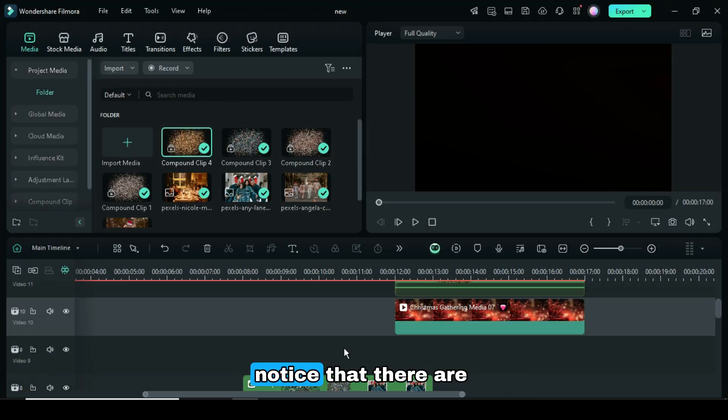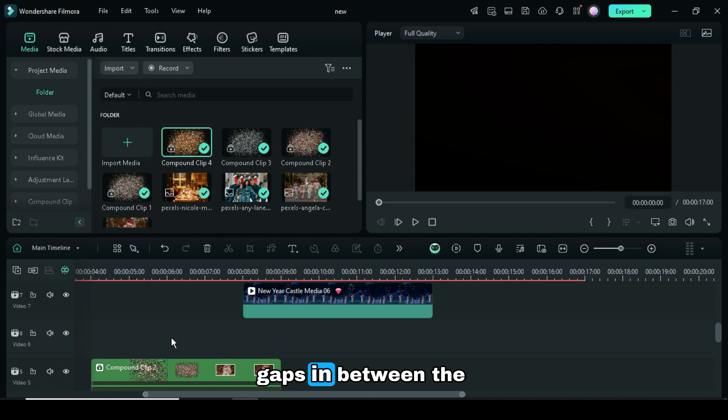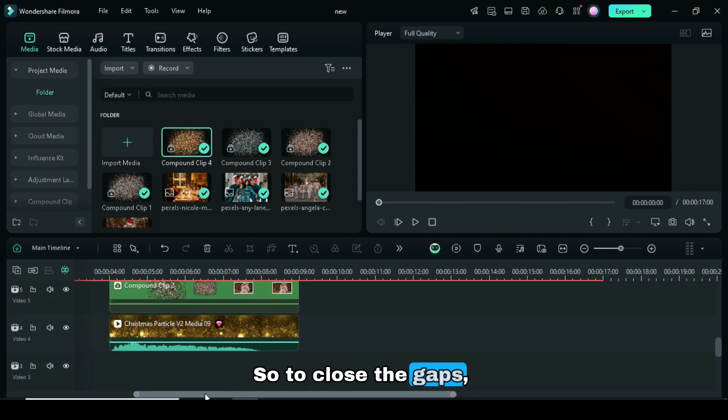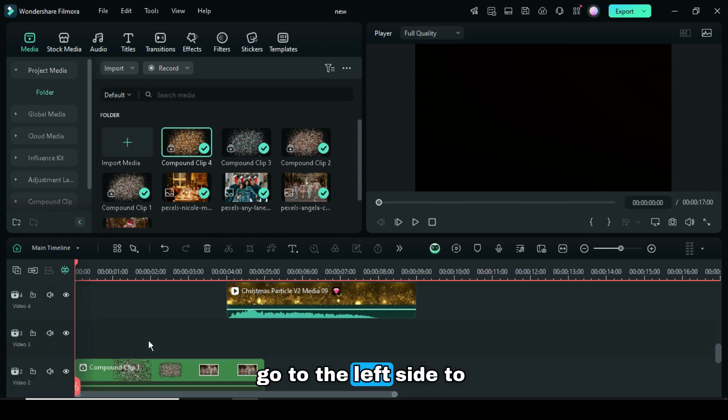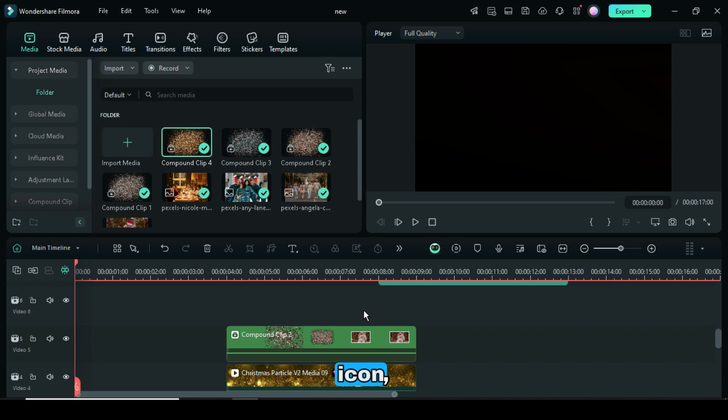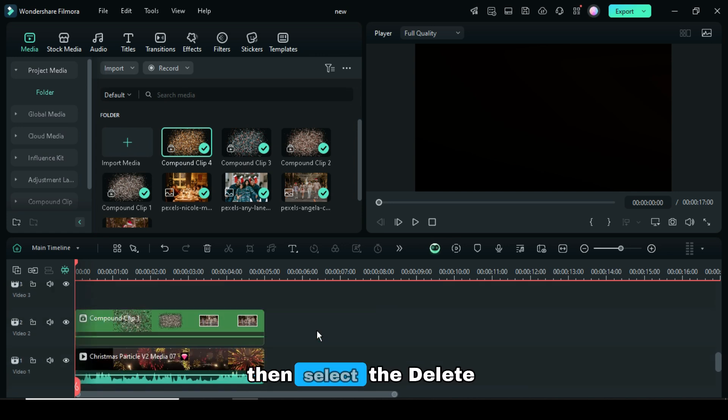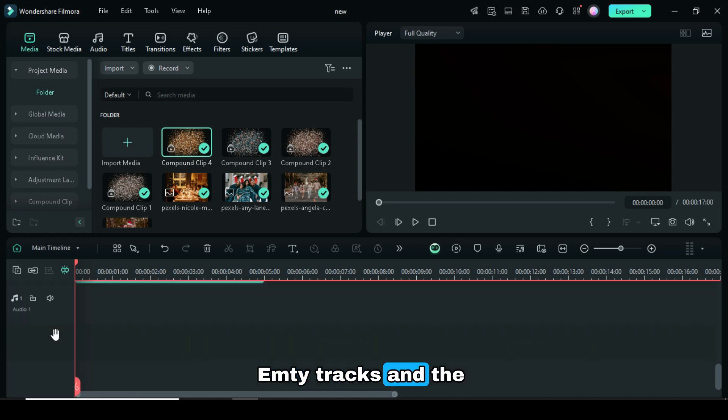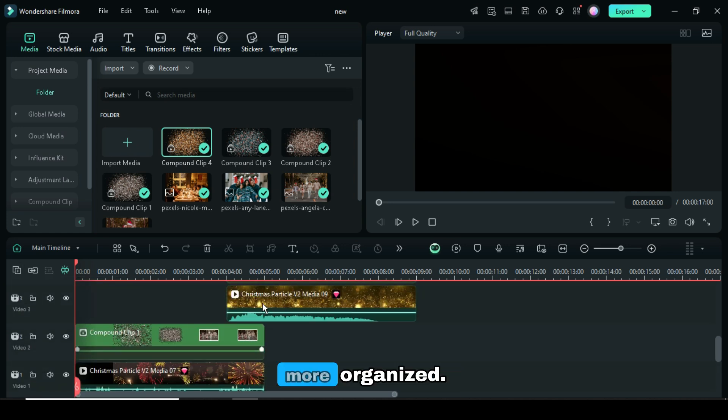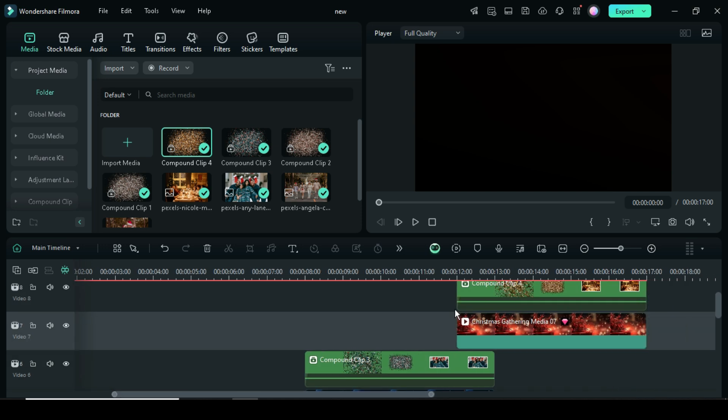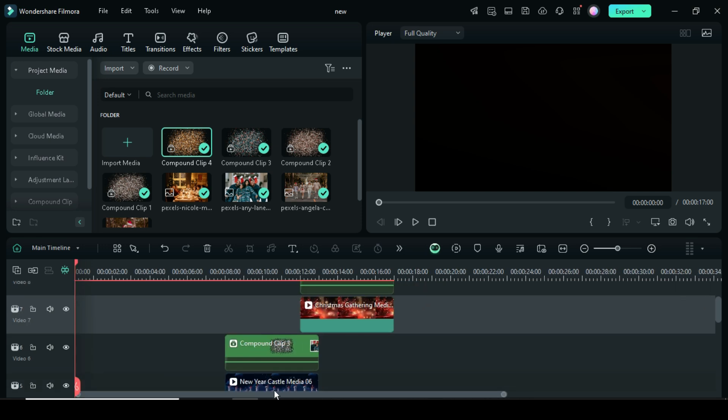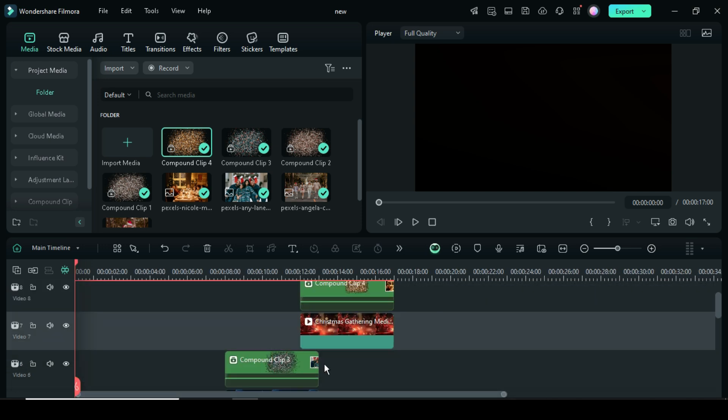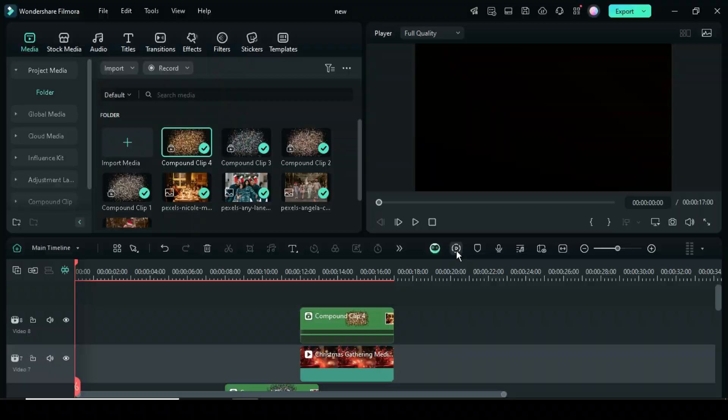Afterward, you will notice that there are gaps in between the tracks. So to close the gaps, go to the left side to click the Manage Task icon, then select Delete Empty Tracks, and the tracks will become more organized. Now preview.